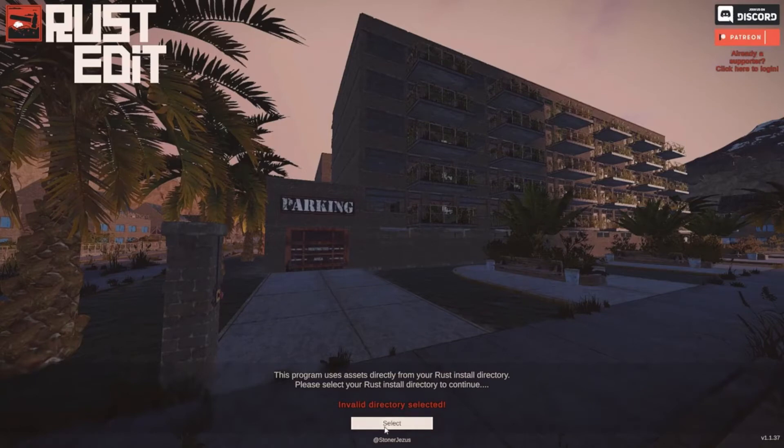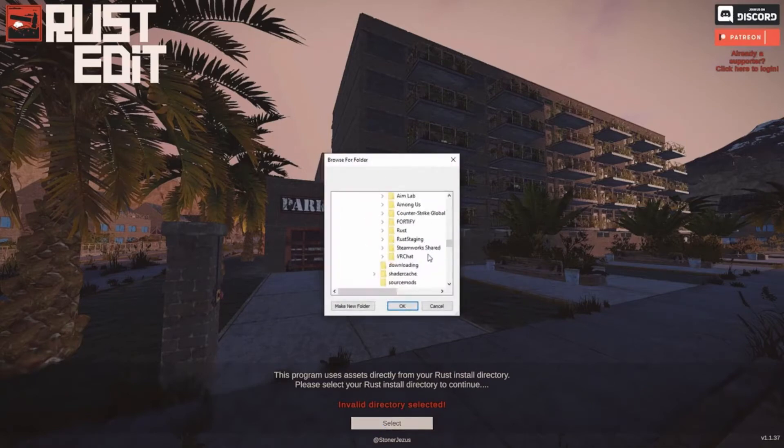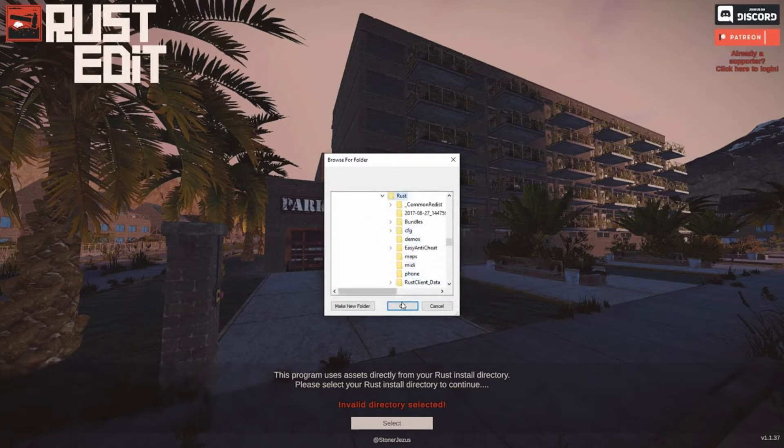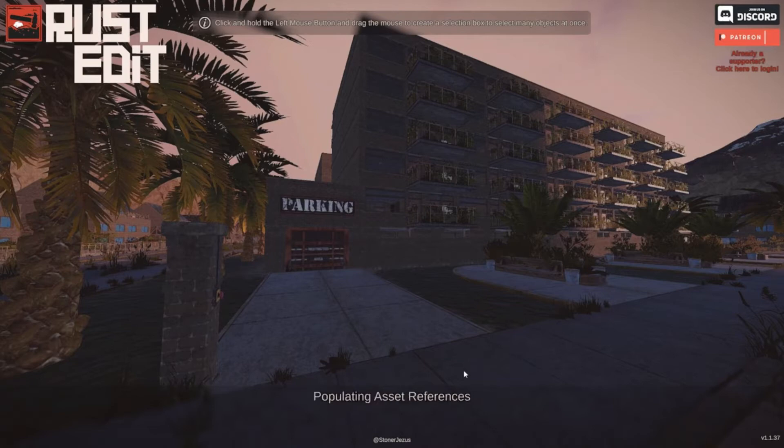Back inside of RustEdit, let's click on select. Let's go to that location. So we are in the common folder. Let's click on Rust. Let's click on OK. And then it should open up the asset bundles.